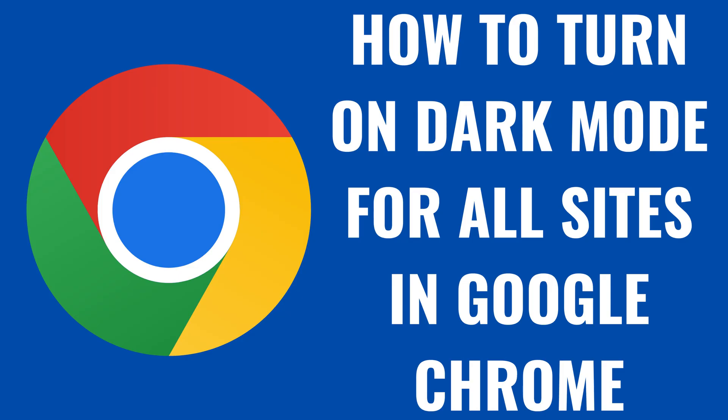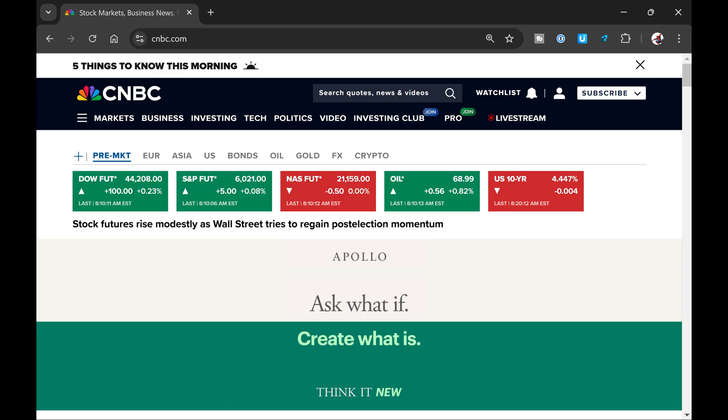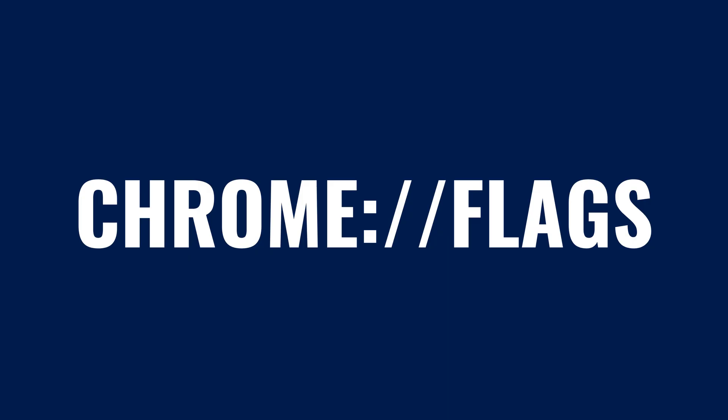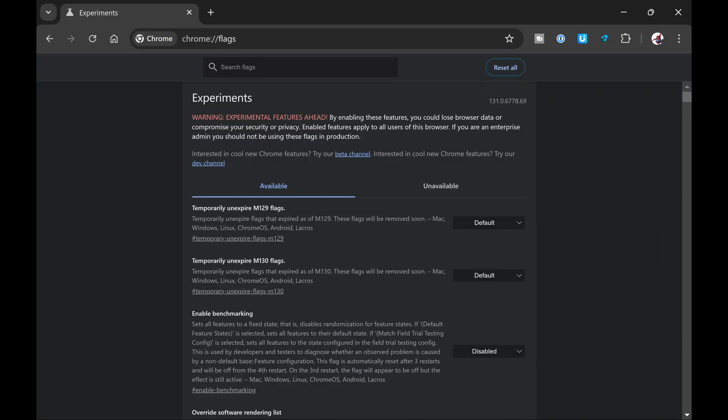Now let's walk through the steps to make all of the sites you visit display in dark mode as well. Step 1. With Google Chrome open, type chrome colon forward slash forward slash flags into your address bar, and then click Enter. You'll land on the Google Chrome Experiments page.